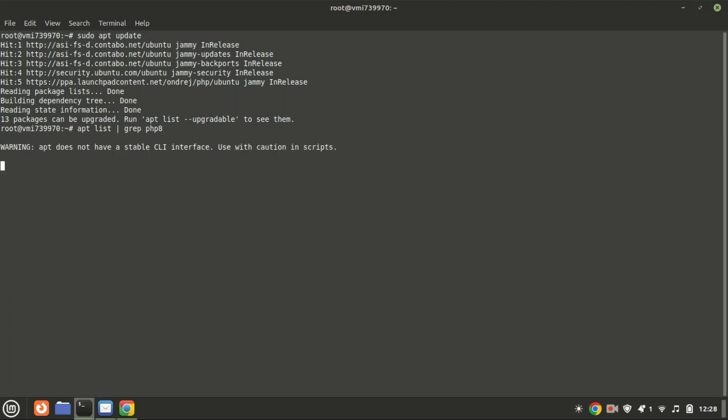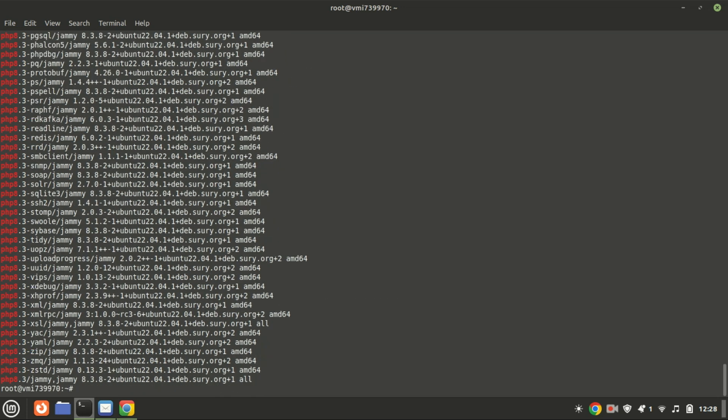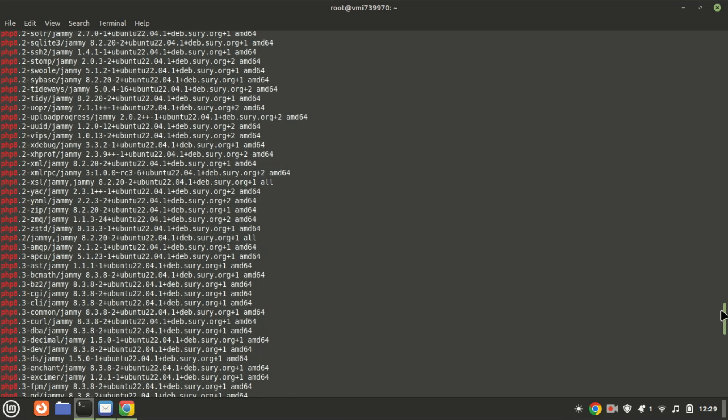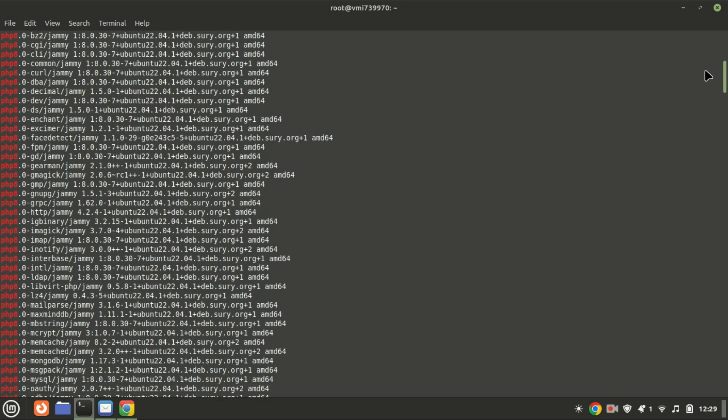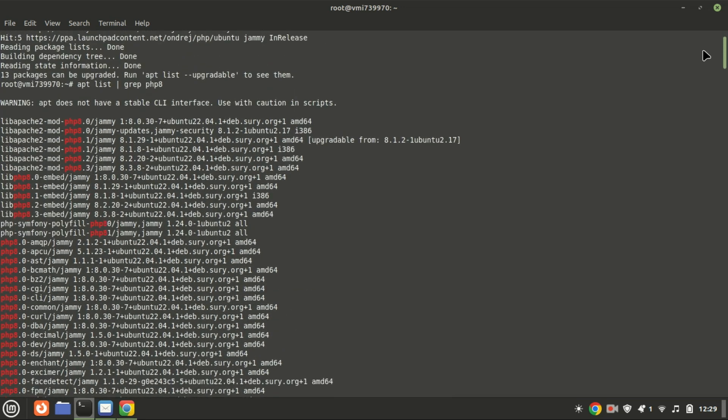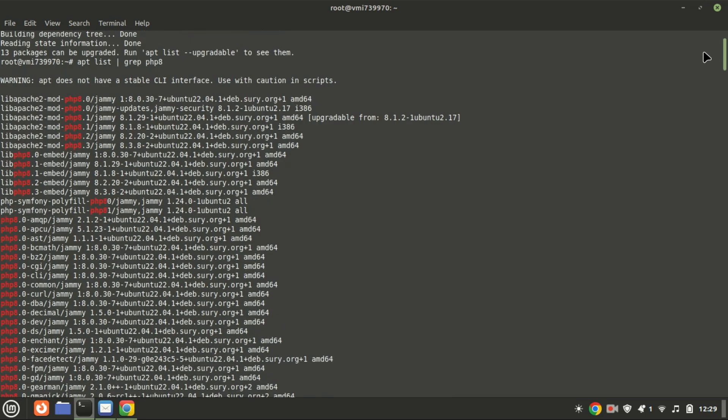To check the PHP versions, you can run this command. The command lists all packages related to PHP 8 that are available in your configured repositories. As you can see, you now have PHP 8.2 and PHP 8.3, the latest version as of June 2024.